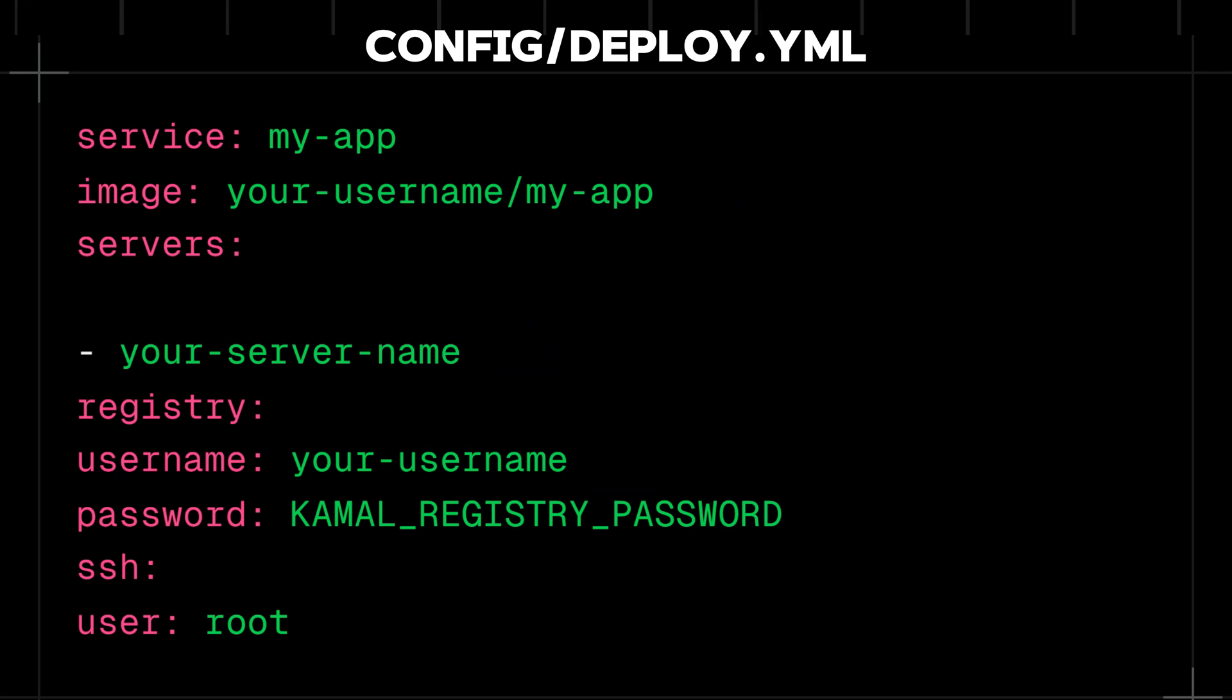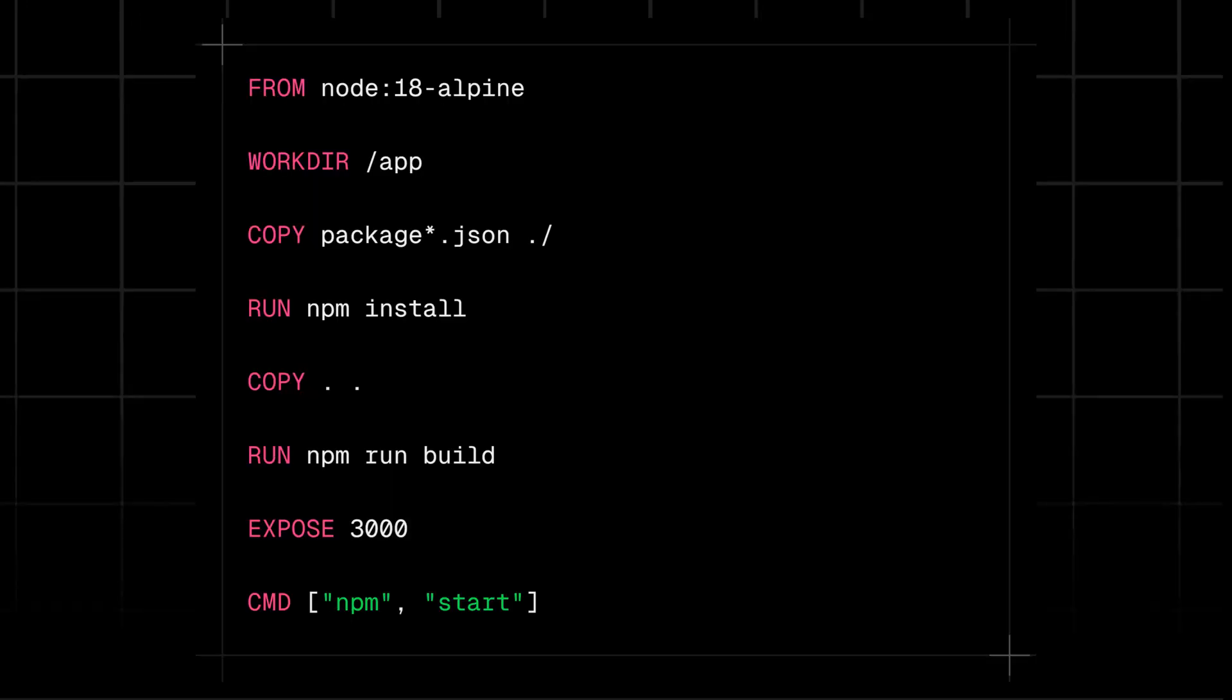Now let's create a Dockerfile for our Next.js app. Here's a simple example to create one.